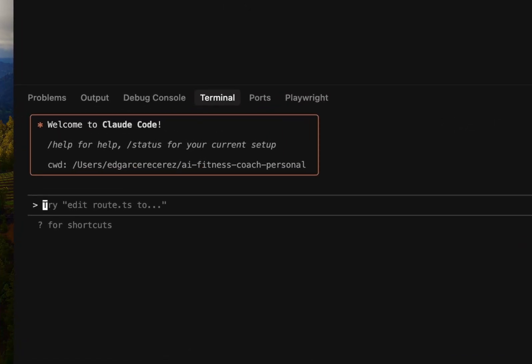So for our demo, we're going to continue working on an AI Fitness Tracker app I've been working on. We're going to implement phase 7.3, which is adding a SmartScale integration. Let's go ahead and type that out.